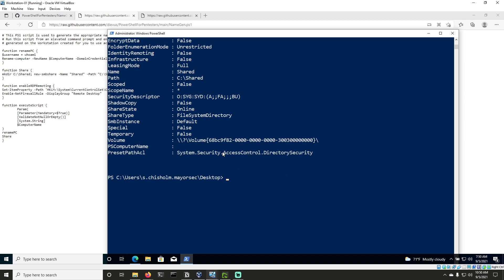And that's how we use our download cradle. So for everything we do in the course, we're not going to download PowerView or any other script to disk. We're going to invoke it into memory or import it into memory.